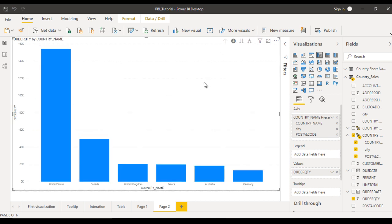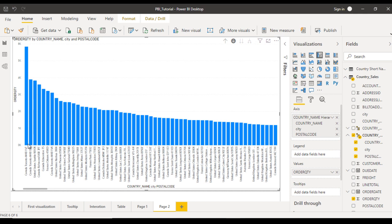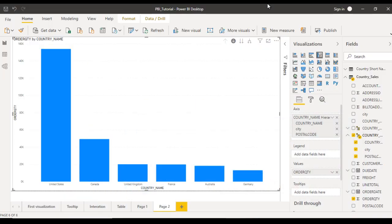On the right side, the last option is 'Expand all down one level in the hierarchy'. When you click on it, the x-axis expands to show both country and city. Click one more time and it will show country, city, and postal code — all the data on the x-axis. That's it for this video.